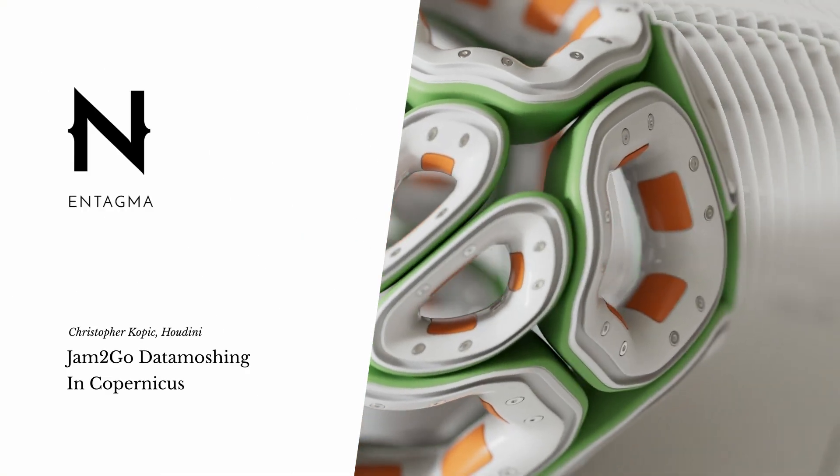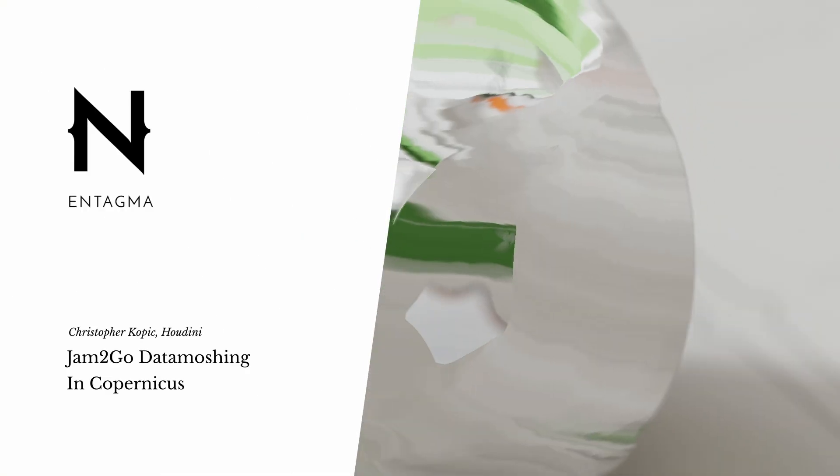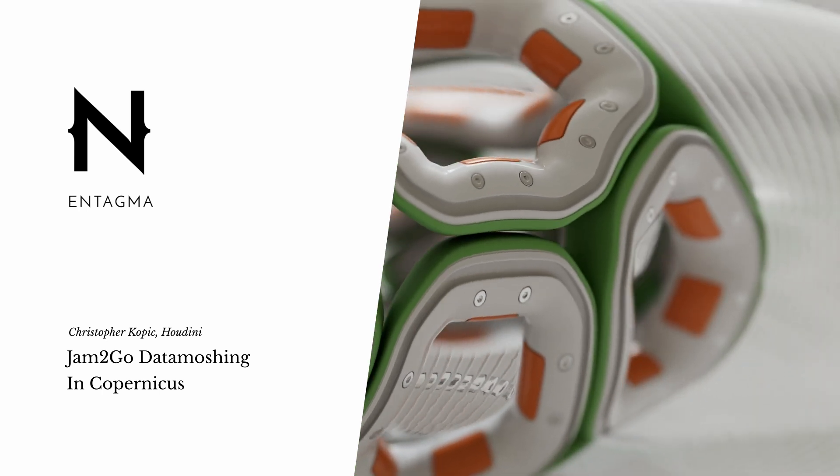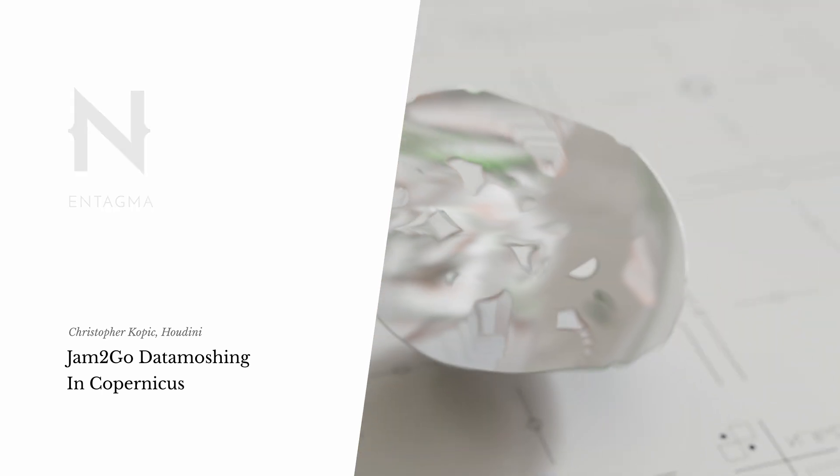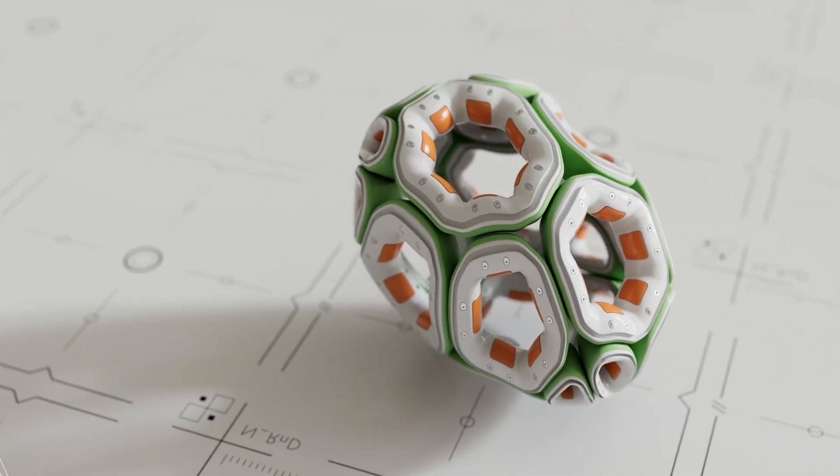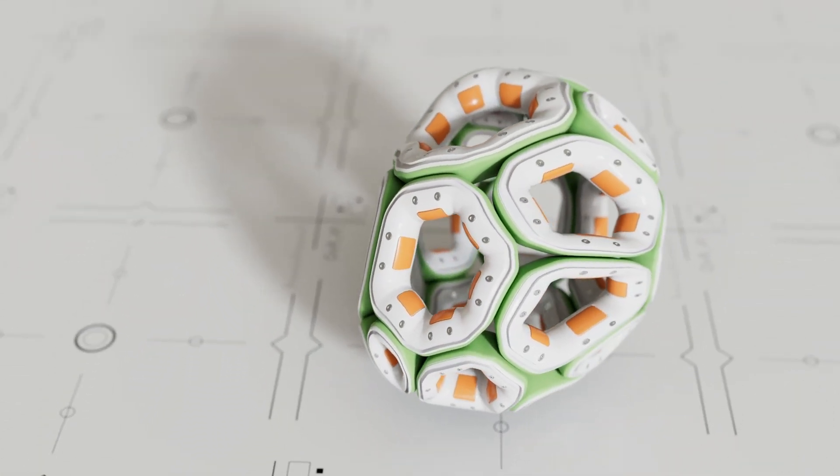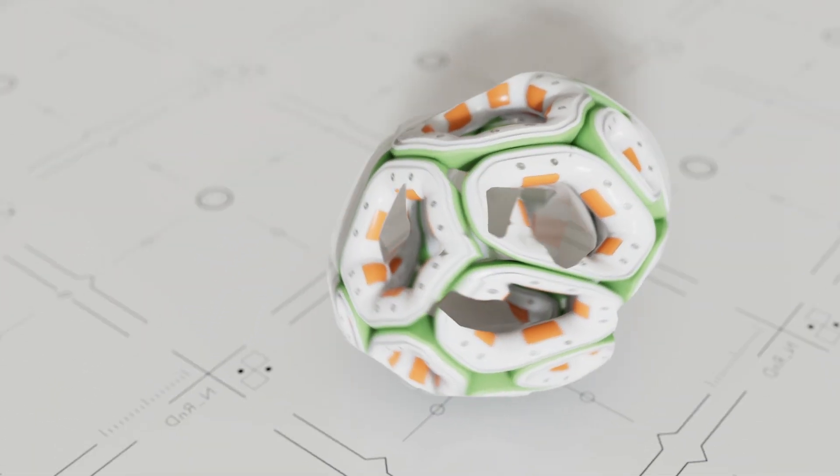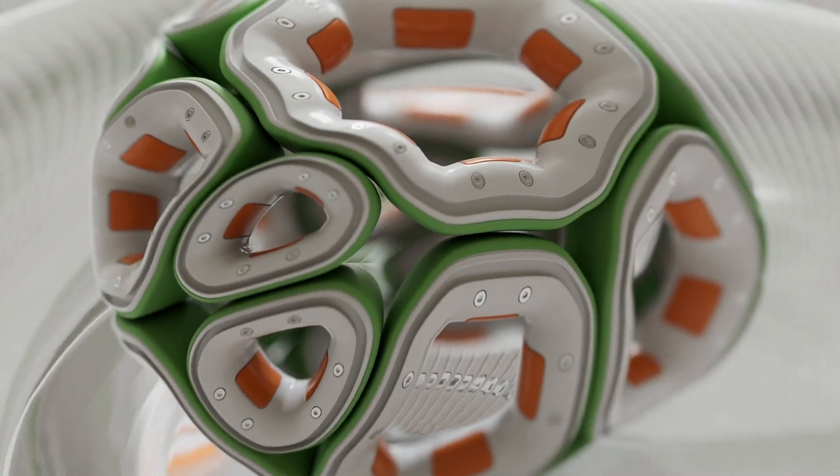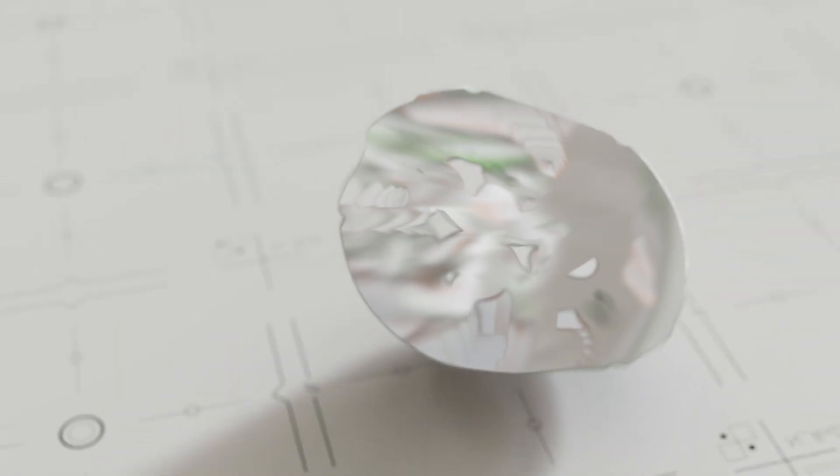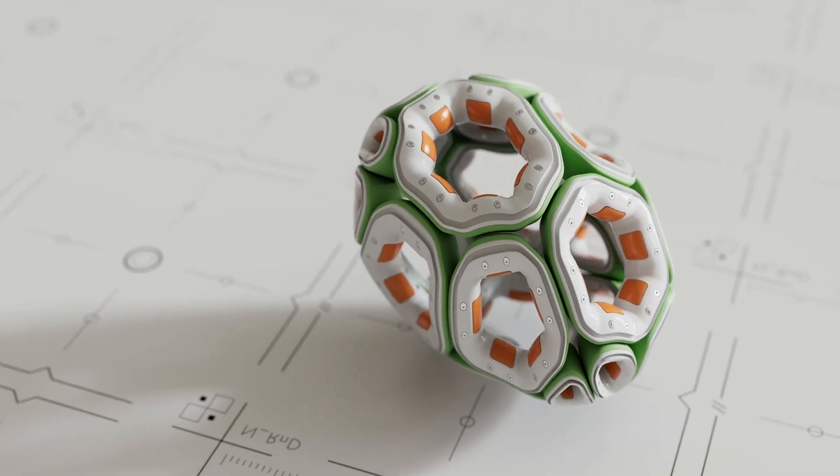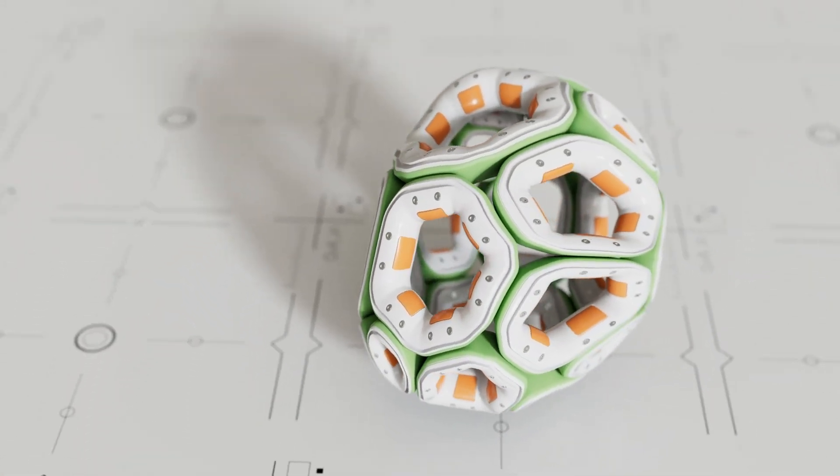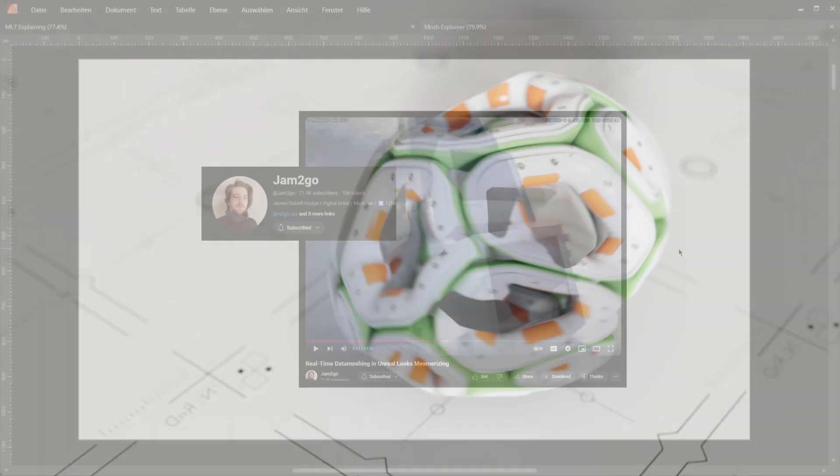Like probably all of you, I've seen the amazing data moshing setup fellow YouTuber Jam2Go built in Unreal Engine some weeks ago. And I couldn't help wondering if I could pull off the same effect in Houdini using Copernicus. And as it turns out, it's actually quite easy and fun. So that's what we're going to do in this episode.